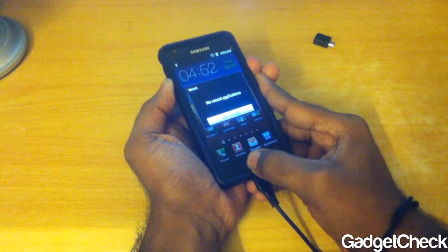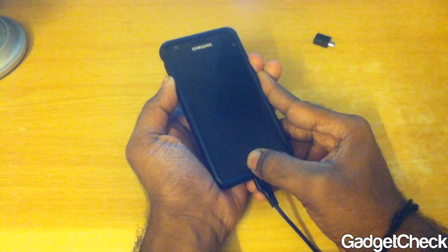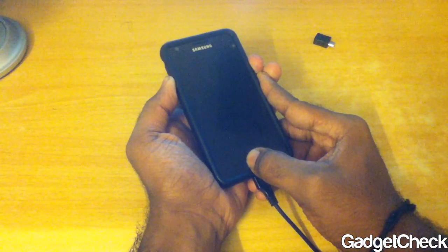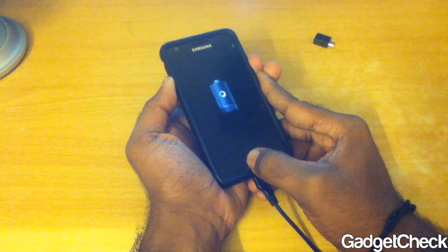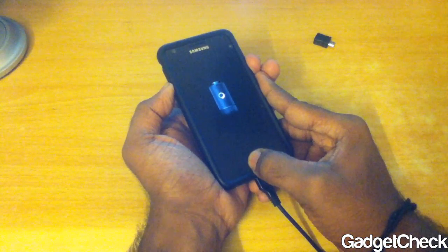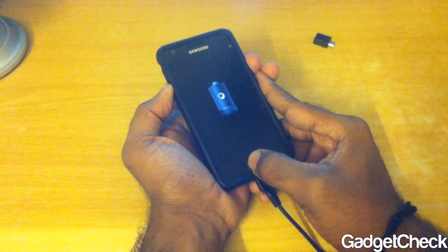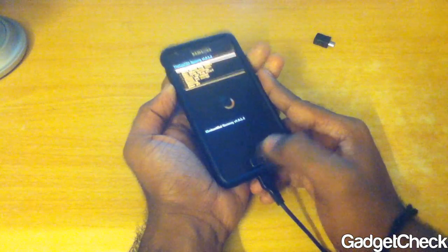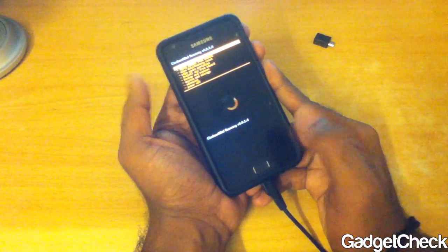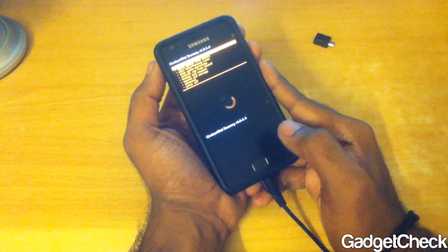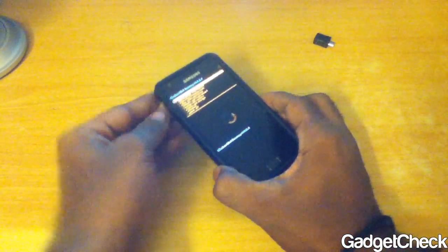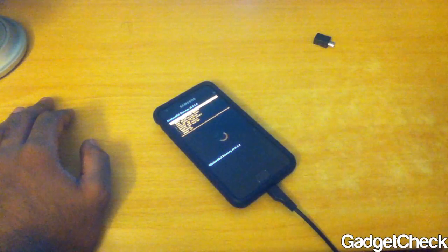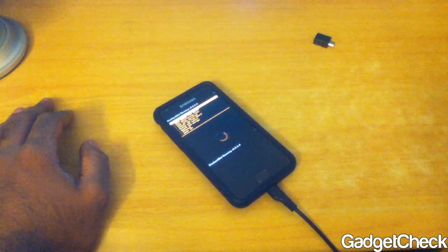Now let's use the Volume Up, Power, and Menu button combo to get into Recovery Mode. If we are rooted, we will have ClockworkMod Recovery — and as you can see, we are on ClockworkMod Recovery. Cheers guys for watching, see you in the next video!